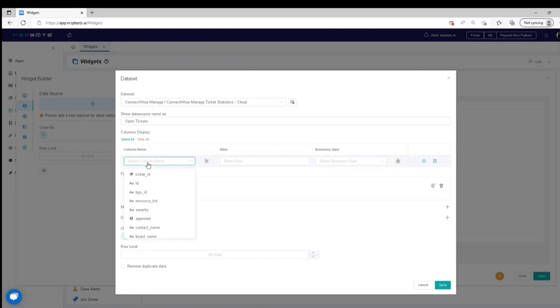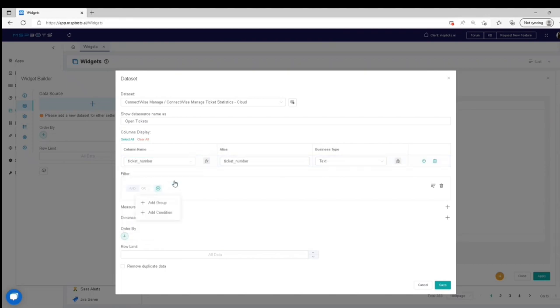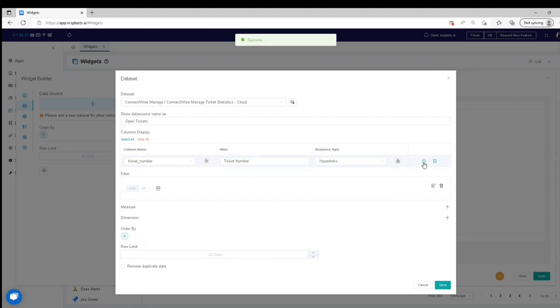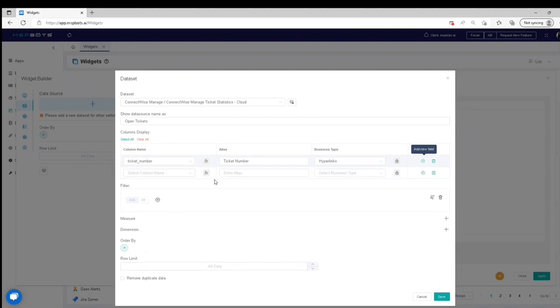Add Columns by selecting an option from the Column Name drop-down list. Assign an Alias and Business Type. Click the Plus icon to add more rows.